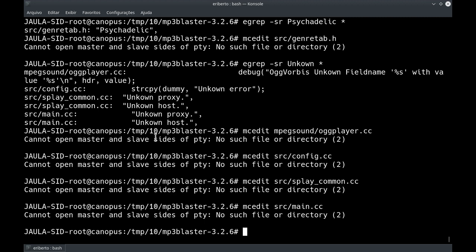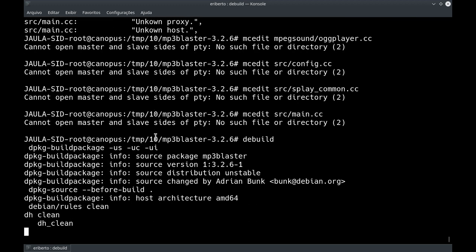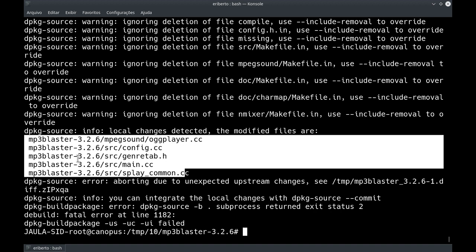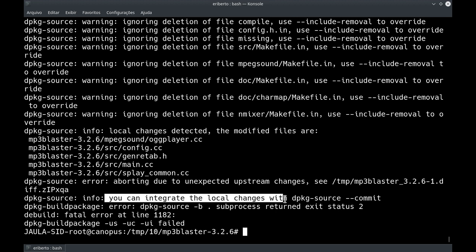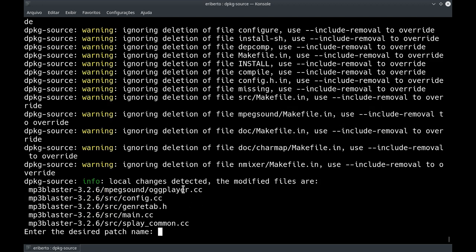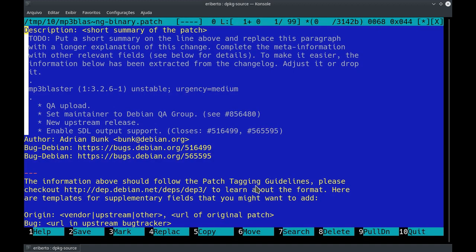Agora a gente vai usar dpkg-source. Se você não quiser decorar isso por enquanto, olha como funciona: nós modificamos diretamente os arquivos. Se a gente rodar um debuild, vai quebrar — ele vai dizer que não pode continuar porque os seguintes arquivos foram modificados. E logo embaixo ele dá a dica: se você quer integrar as modificações locais, você pode usar dpkg-source --commit. E aí ele mostra os arquivos.